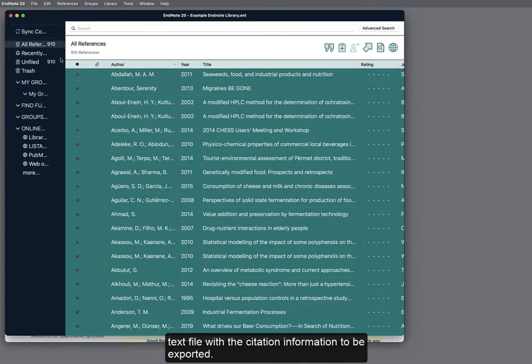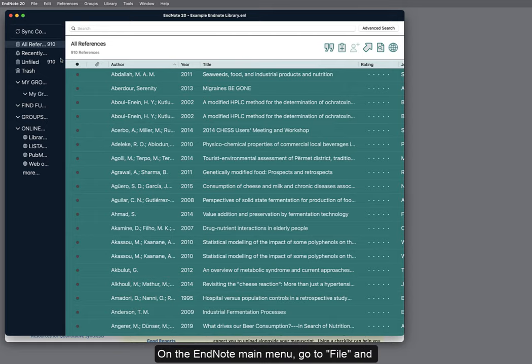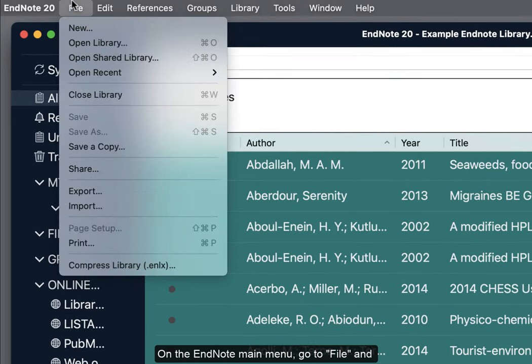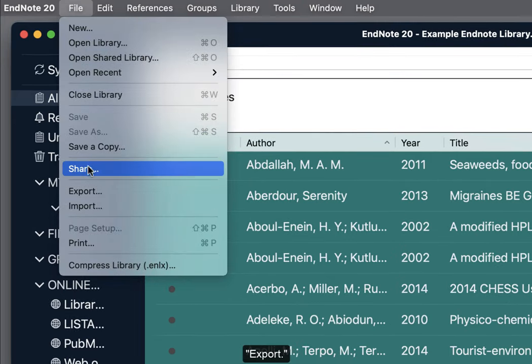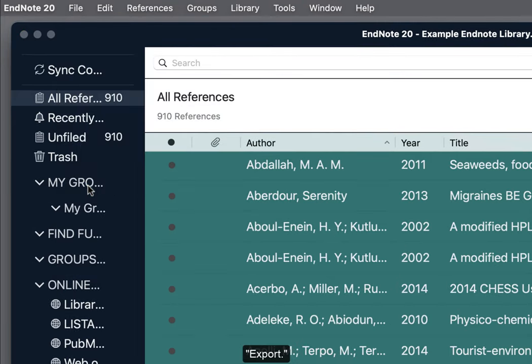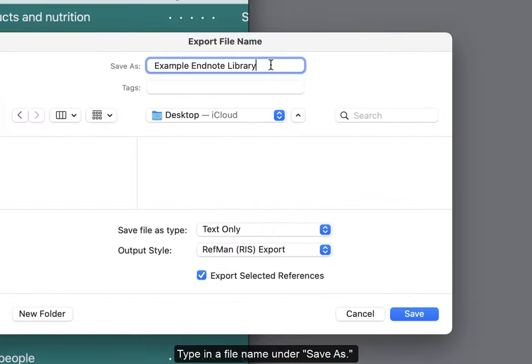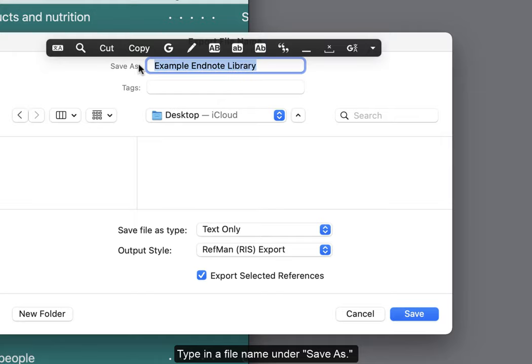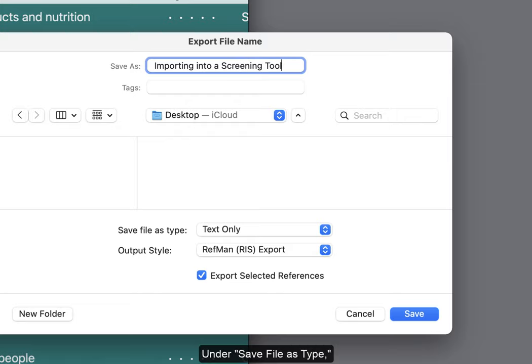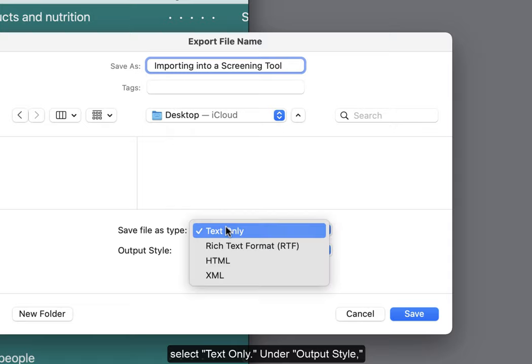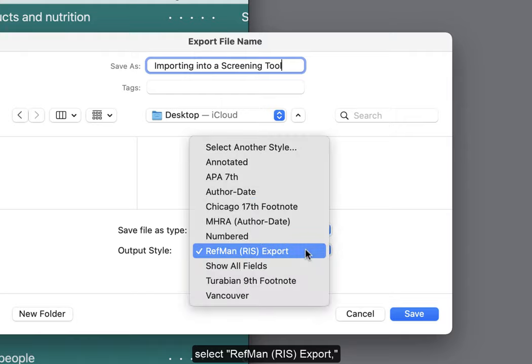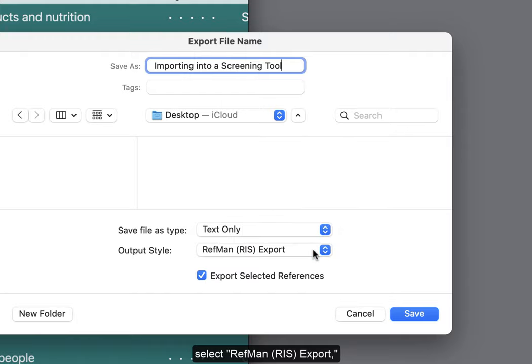Now we have to create a text file with the citation information to be exported. On the EndNote main menu, go to File and Export. Type in a file name under Save As. Under Save File Type As, select Text Only. Under Output Style, select RefMan RIS Export and press Save.